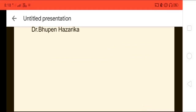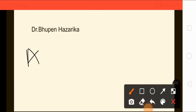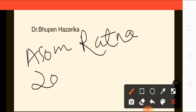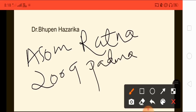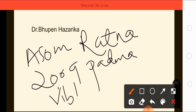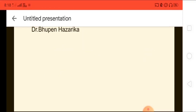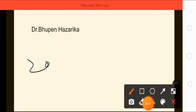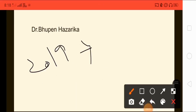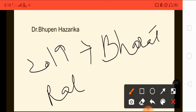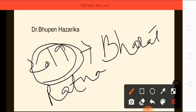He received the Assam Ratna in 2009, and also the Padma Bhushan — an important national award — though not during his life but posthumously, that is in 2012.